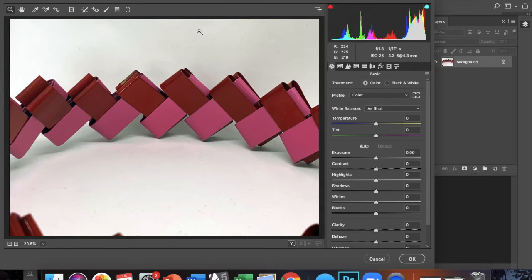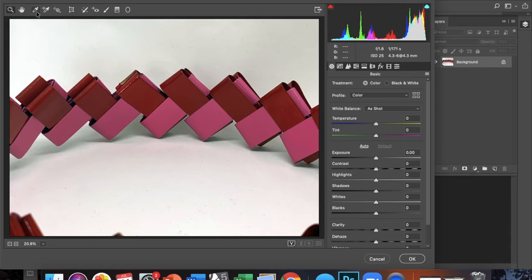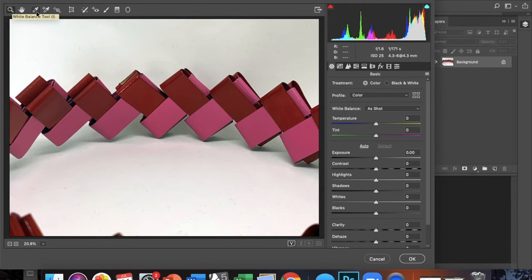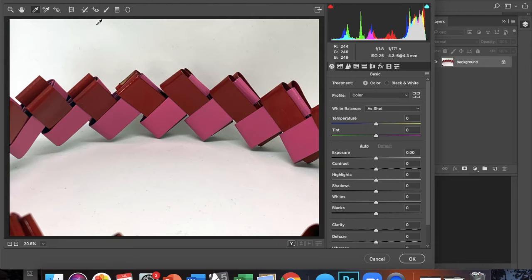So once you're in the Camera Raw Filter window, at the top of your screen, you're going to see two eyedroppers, and if you hover over the first one, it's going to say white balance tool. So select that eyedropper, and then you're going to pay attention to these three numbers. See as you move your eyedropper across the screen, those numbers are going to change.